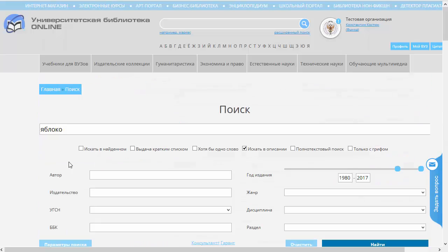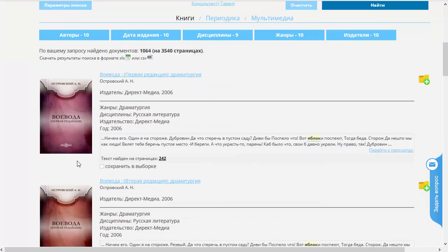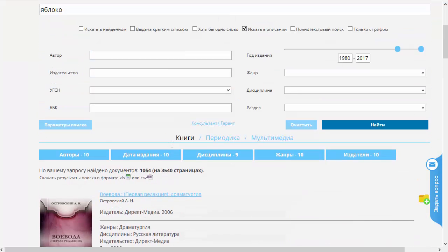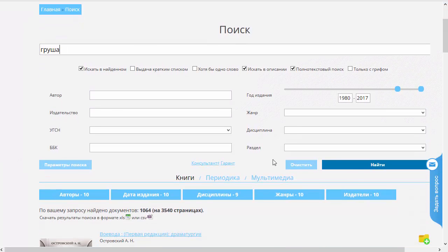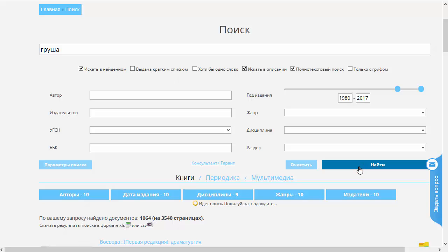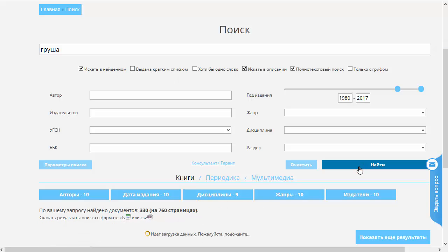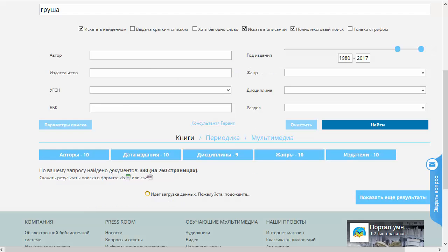Какие ещё настроечки есть? Мы нашли 1064 книжки со словом «яблоко», а давайте попробуем теперь поискать в найденном. Снова включаем полнотекстовый поиск и «Искать в найденном». И вместо «яблока» набираем слово «груша». Мы видим, что список найденных документов сократился с тысячи с лишним до 330.